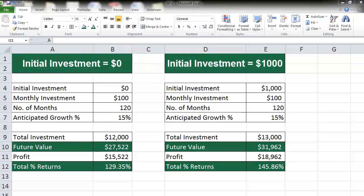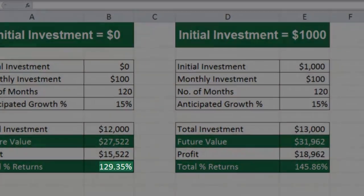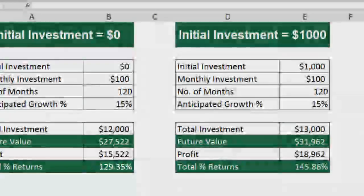The future value, that is the final value at the end of 10 years, is coming up to $27,522. With a profit of $15,522, that is a total percentage return of 129.35%.